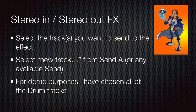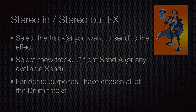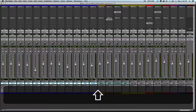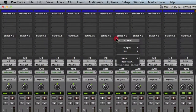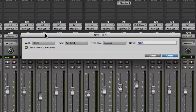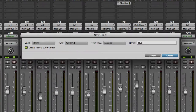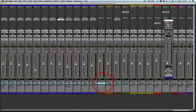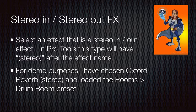Now we will create a stereo in, stereo out effect setup, which we might use to set up a more realistic reverb environment. First, we will select all the tracks we want to send to this reverb — click and Shift-click — and then go to the send and choose new track. This time we're going to choose stereo for the width and name the track appropriately. We'll hit Create, and our aux appears. This time we will choose a plug-in that has 'stereo' in parentheses after its name, which should be your only option unless you have surround plug-ins.